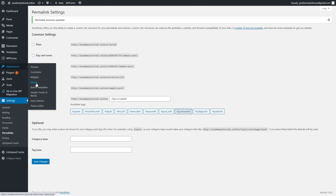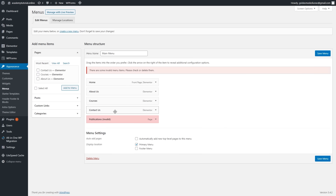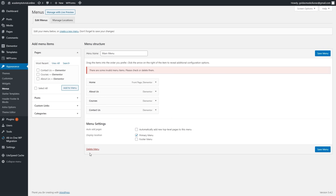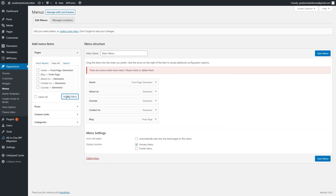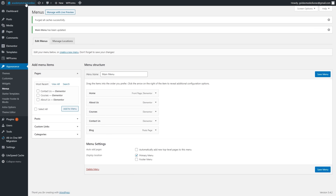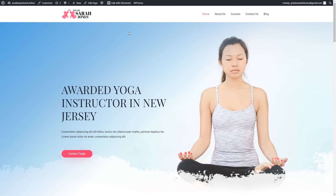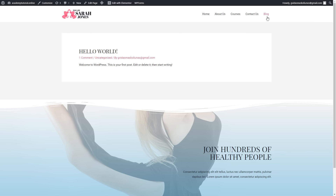Now let's go to Appearance and click Menus. Since we deleted the Publications page, it's showing as invalid — let's click Remove. We also need to add our Blog page, so click View All, select Blog, and click Add to Menu. Click Save Menu, then go back to the home page. We now have all the needed pages: About Us, Courses, Contact Us, and Blog. Blog posts added in the future will appear on the Blog page.